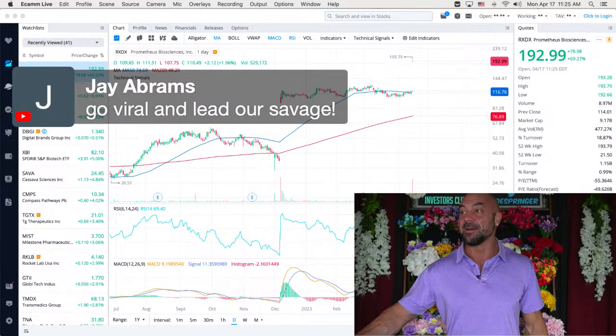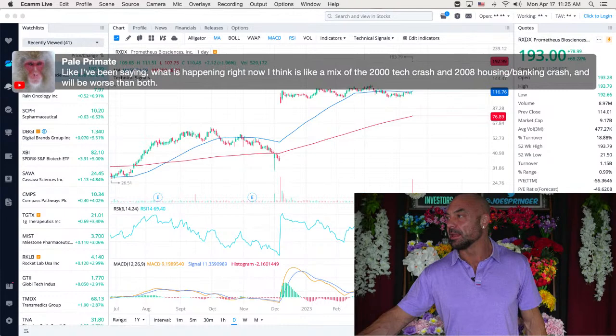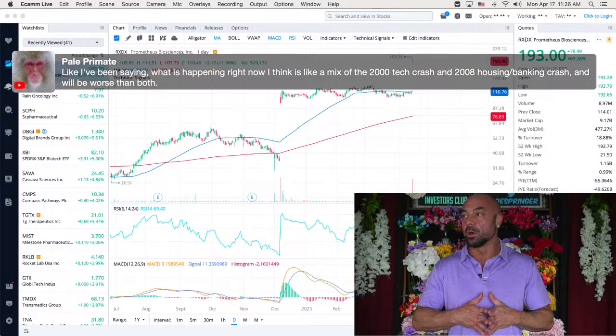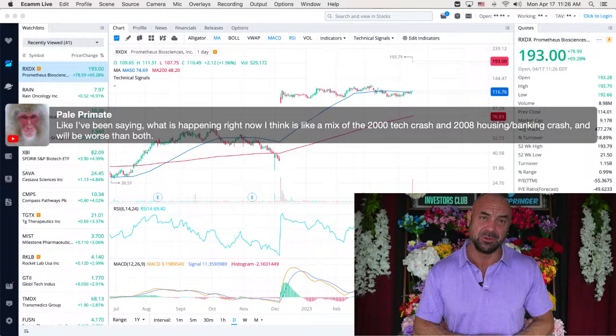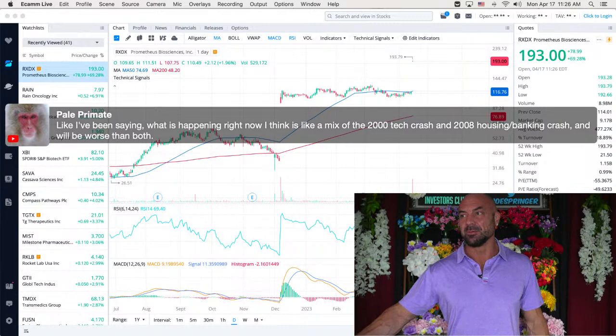Go viral and lead our savage. You got it, my friend. Okay. Thank you. Like I've been saying, what is happening right now? And I think it is a mix of the 2000 tech crash and 2008 housing bank crash, and we'll be worse than both. You're not alone. There's people saying that with the banks not being able to loan is just going to be a huge thing. And then rates are high. And then with inflation, it could be a bad one.